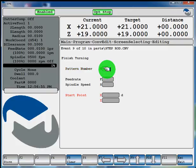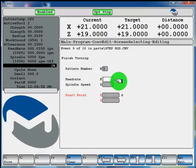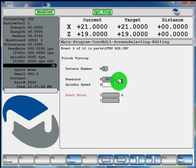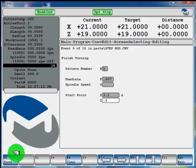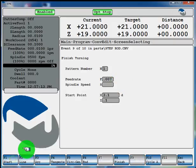If you want to change the feed rate when we roughed it, we used 10 thou per rev. Let's finish it with 7 thou per rev. Leave our spindle speed the same. And the start point will be 3.1 on the diameter and 100 thou off the part. F1 store. And that's going to complete our turning cycle program.